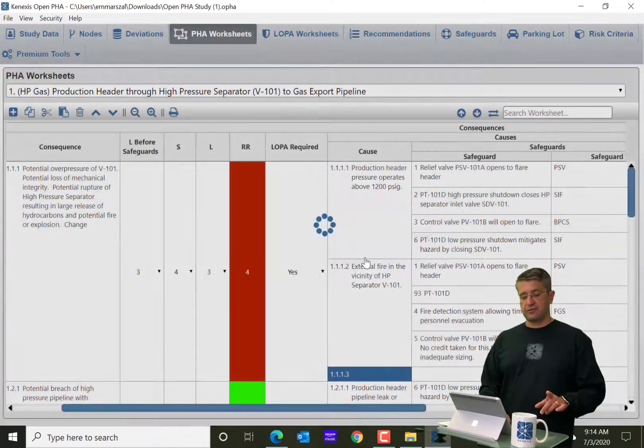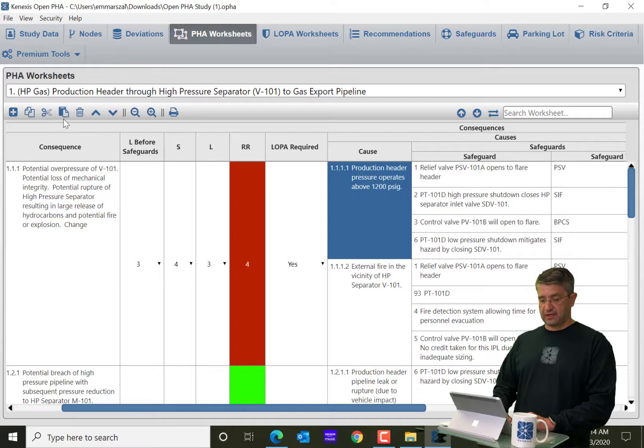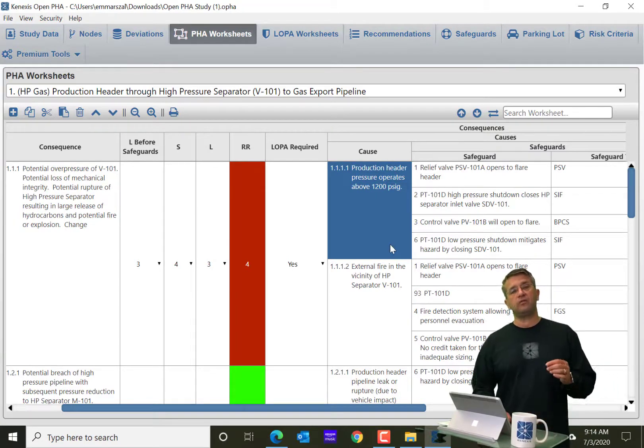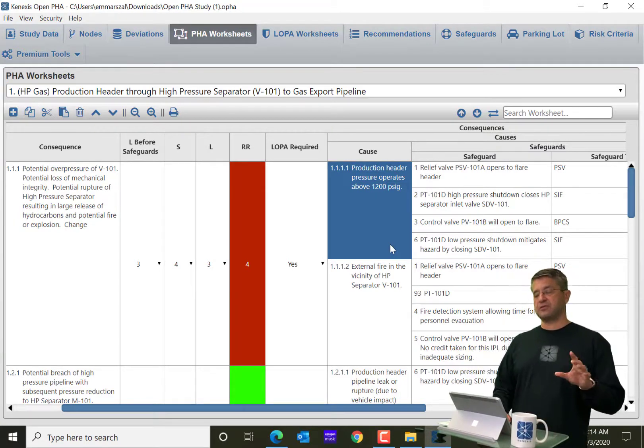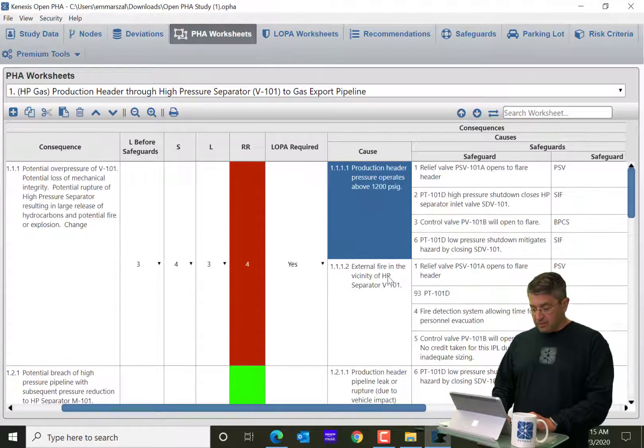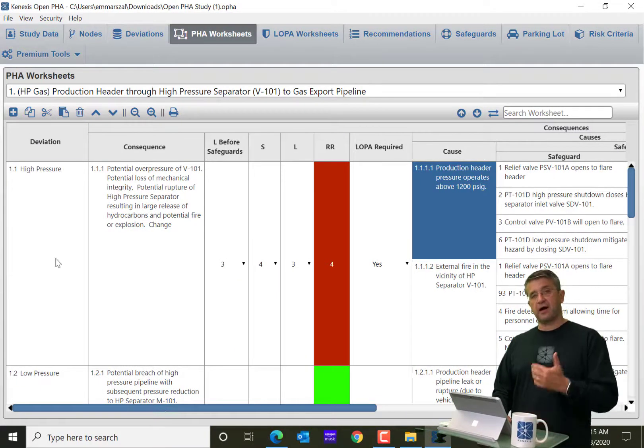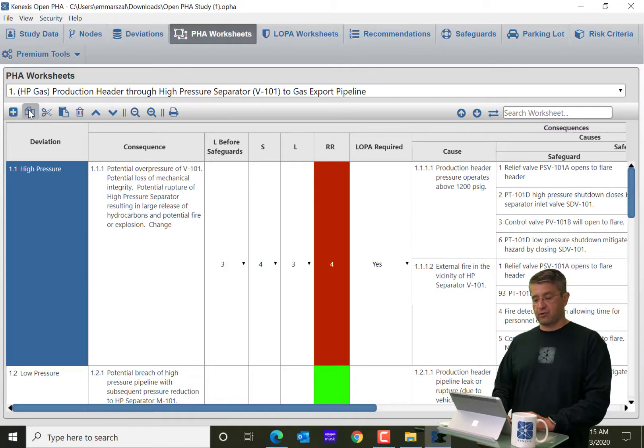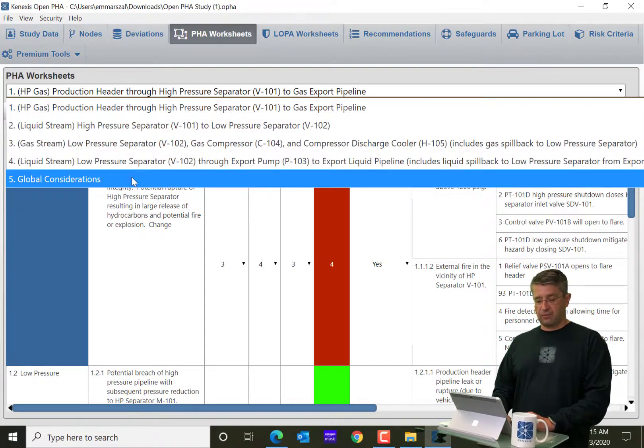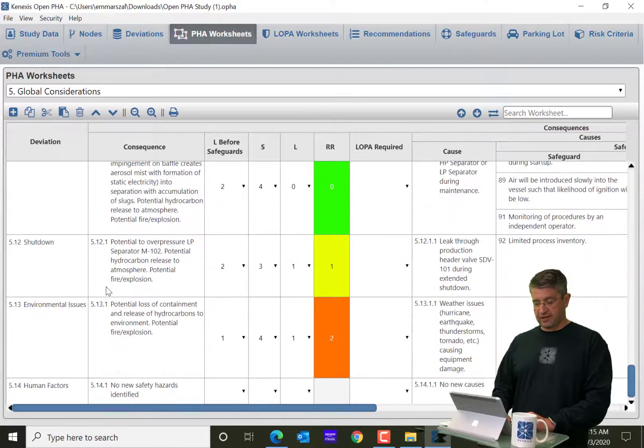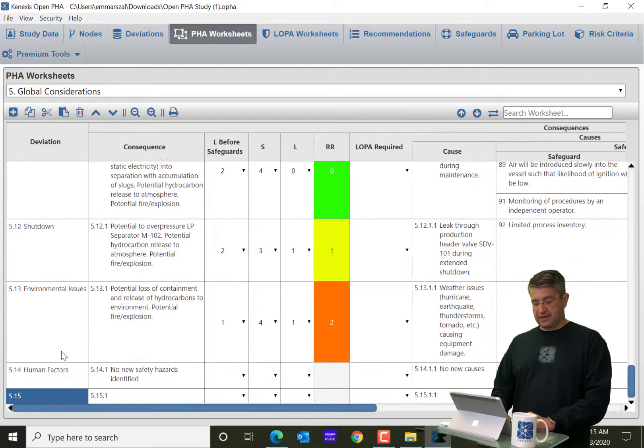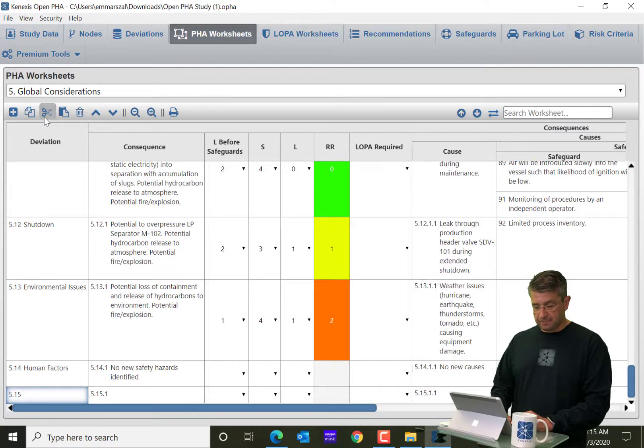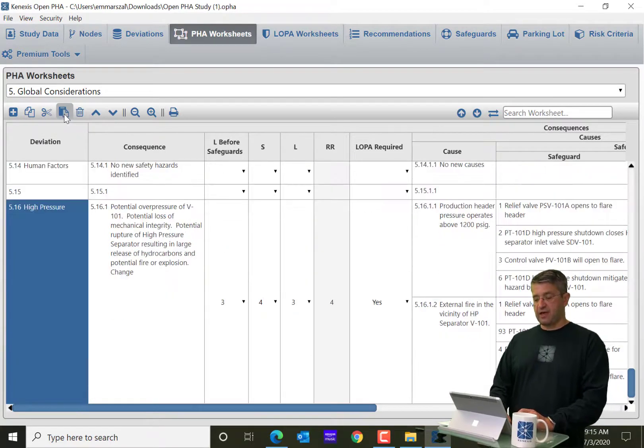Other things that you'll notice on the toolbar are the ability to copy. So the next item over is a copy. And when you do a copy, you're actually going to do what we refer to as a deep copy. So I'm going to go back here all the way over and I'm going to click high pressure and I'm going to copy this row. I'm going to go to a different PHA worksheet, a different node entirely.